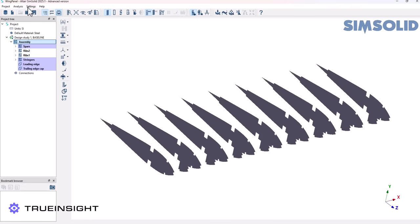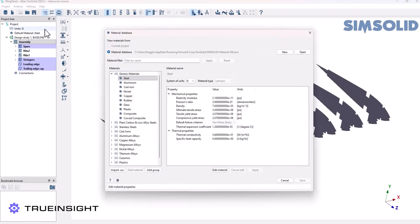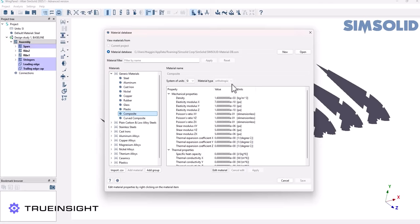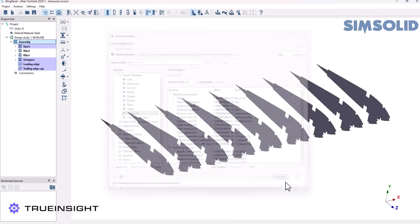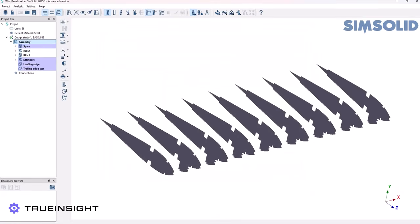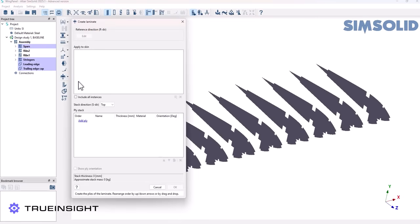I've already created a composite material and you can see that in my material database. If you wanted to add a new material, you just right-click on Generic Materials and hit Add New Material. Now that I have my material, I want to add a laminate. If I come to my assembly bar I'll find this symbol and then hit Create Laminate, and now I can select the parts I want to apply this to.